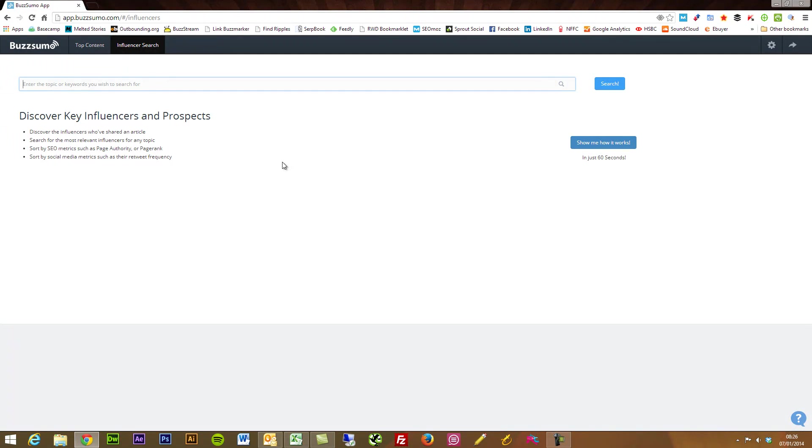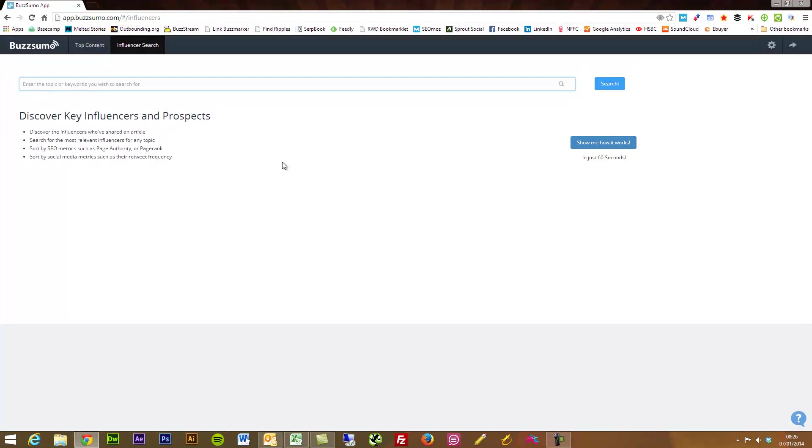And what this does is a similar type of thing but it's not focused around finding content but actually the people who are sharing and producing really popular relevant content.